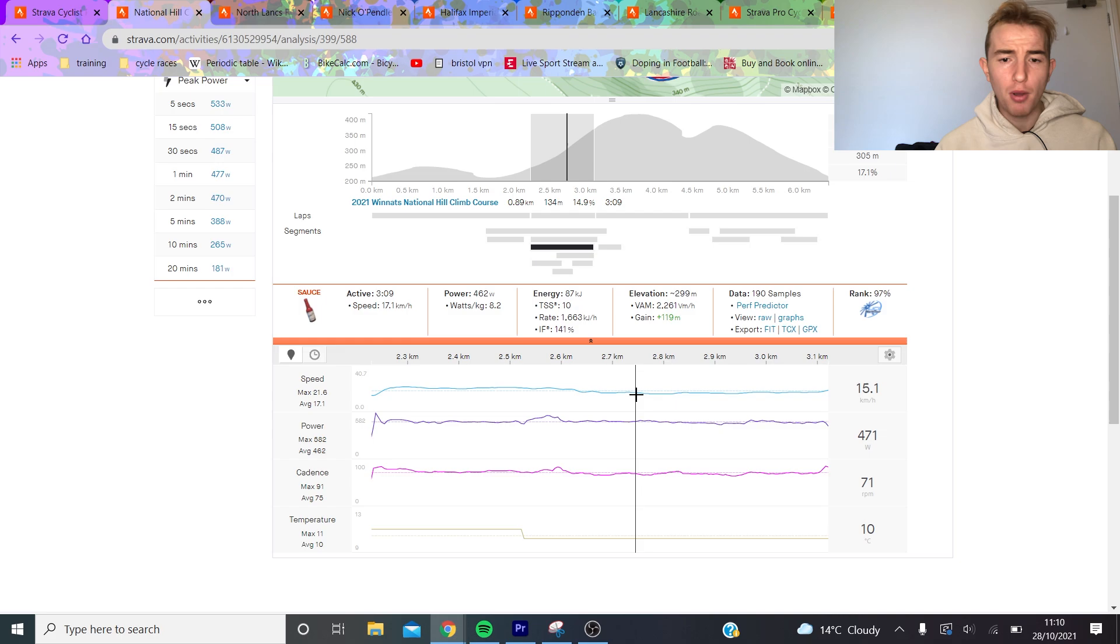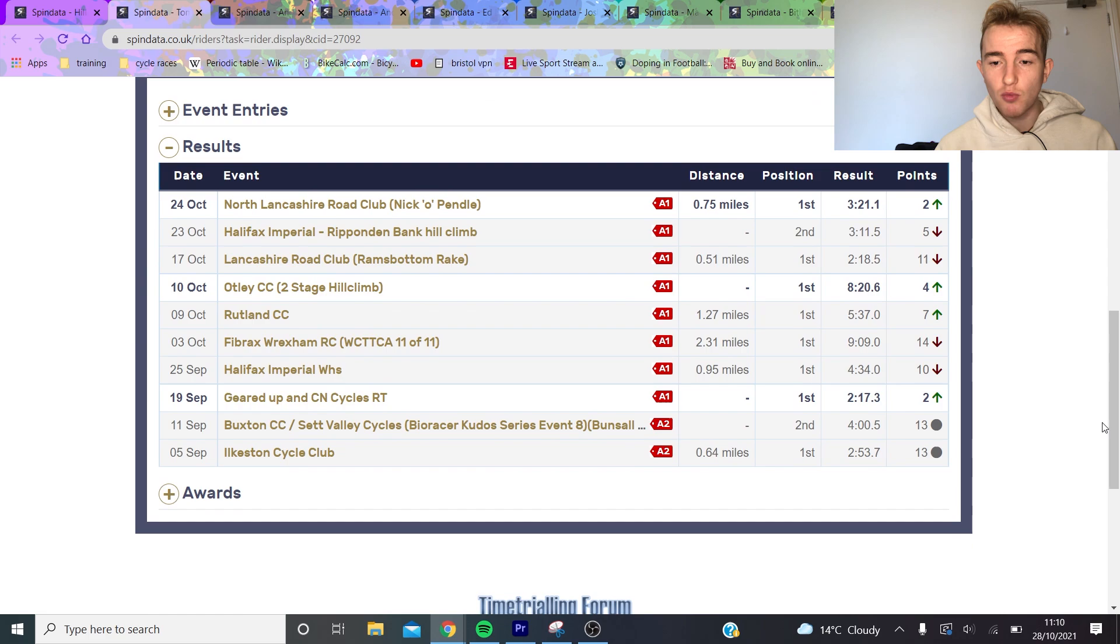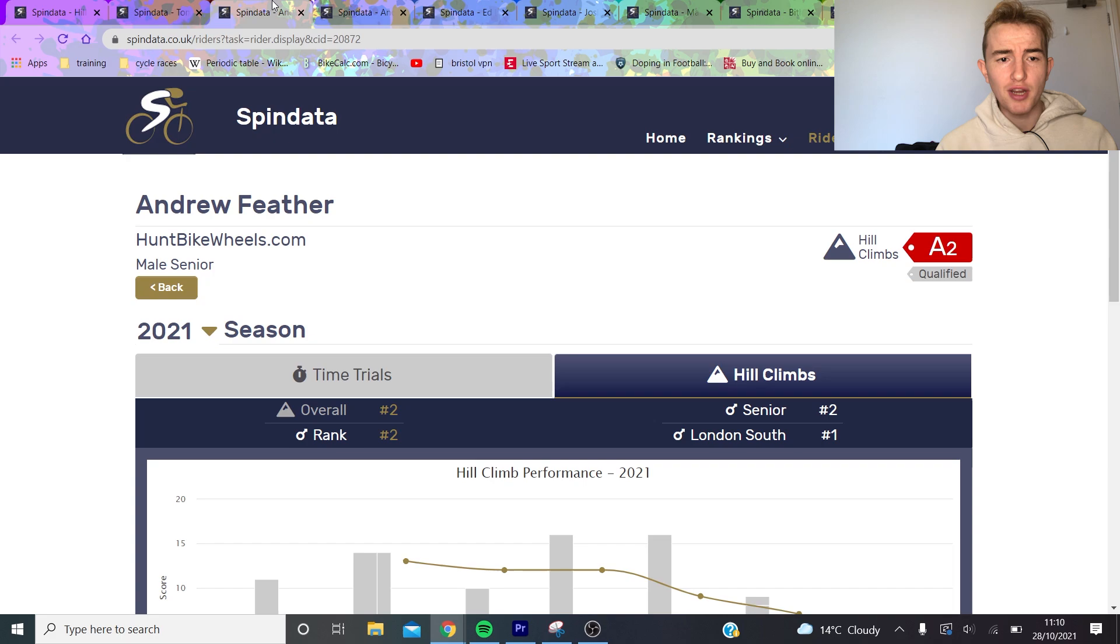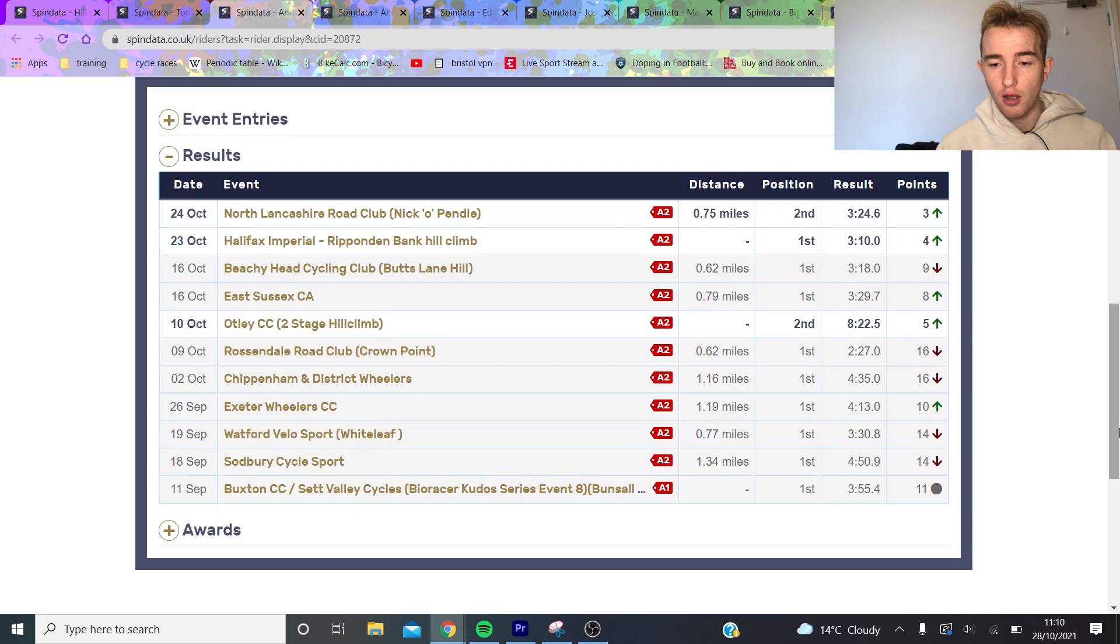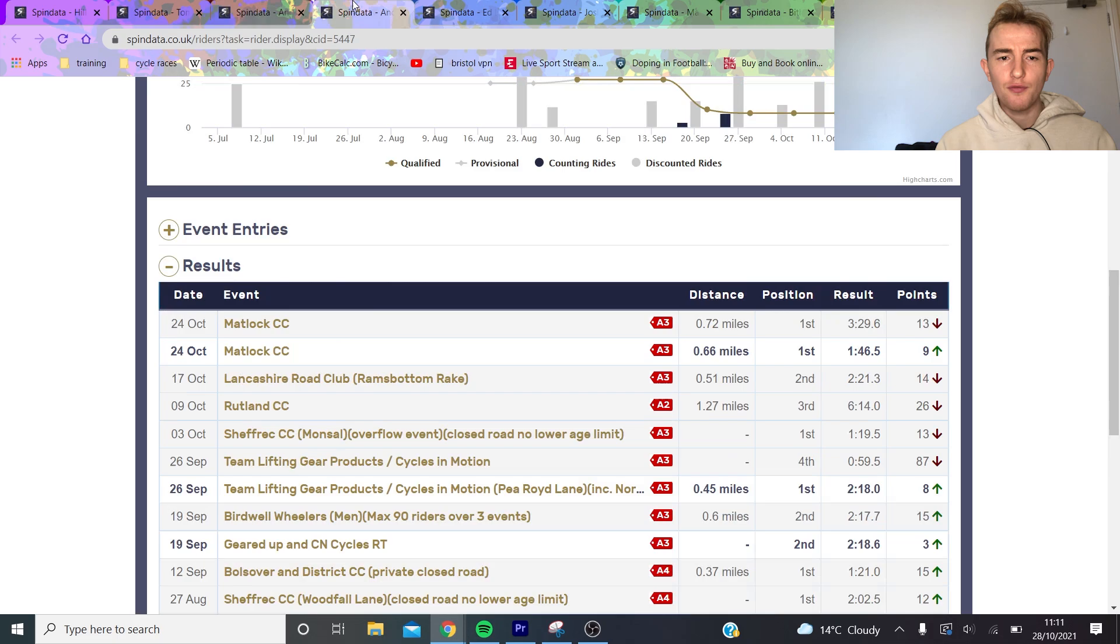If we look at Tom Bell, he's basically won all of his hill climbs unless Andrew Feather's turned up, and I think he's finished second to him twice. Andrew Feather has also won almost every single hill climb he's done apart from the one that Tom Bell turns up. Both these two are absolute favorites.